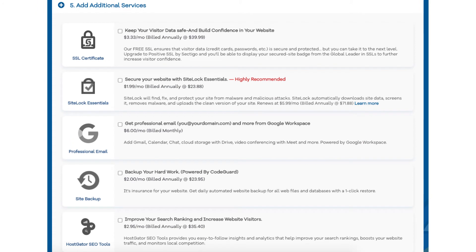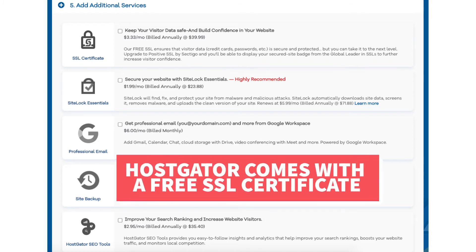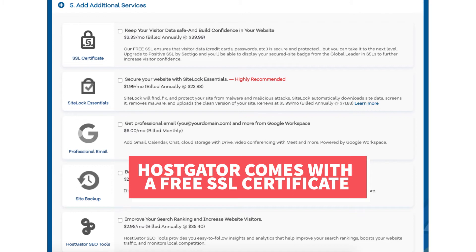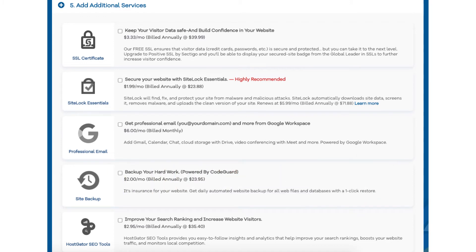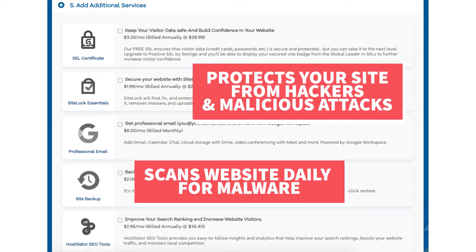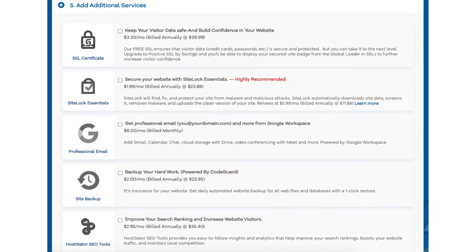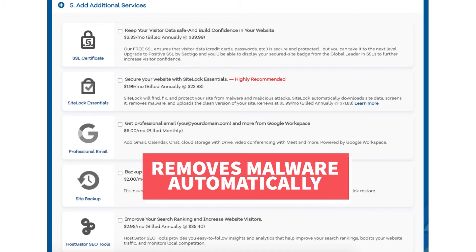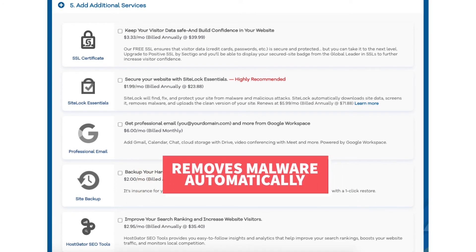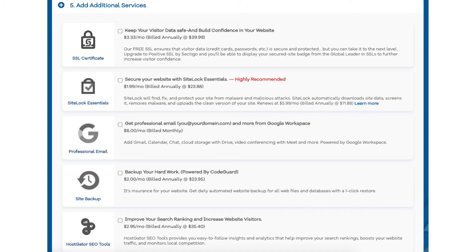Next scroll down to the add additional services section. This is where you can select any Hostgator add-on services that you want. All these add-ons are completely optional. You'll see the SSL certificate add-on — Hostgator does come with a free SSL certificate, so this isn't necessary unless you want to upgrade to a positive SSL certificate, which includes a site security badge and a $10,000 limited guarantee warranty by Komodo. Next you will see SiteLock Essentials, which checks your website daily for malware, protects your site from hackers, notifies you if your site has been hacked, and removes malware automatically. If you're using WordPress there are free security plugins that do a good job at security as well.